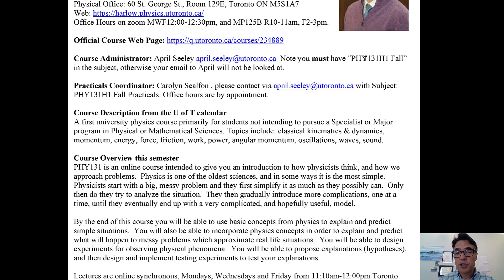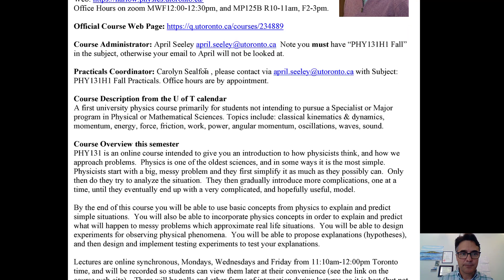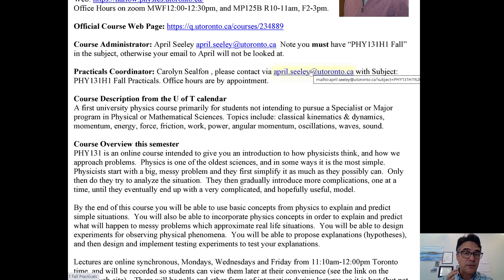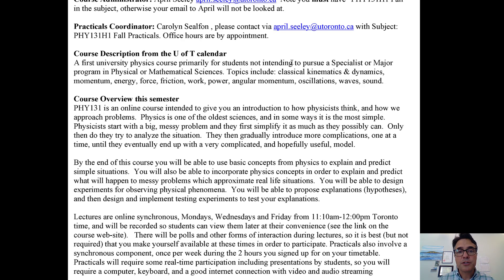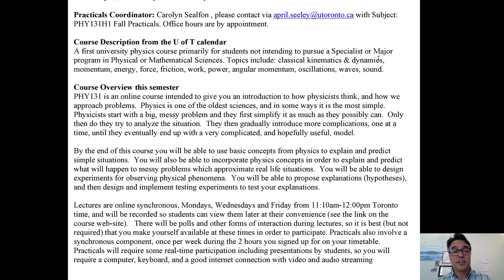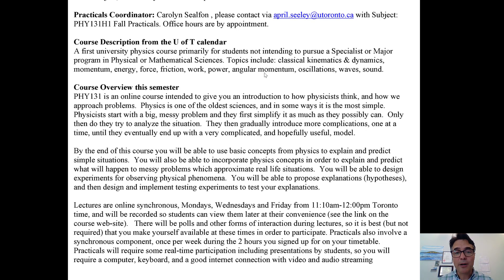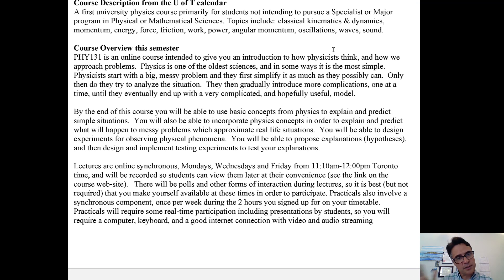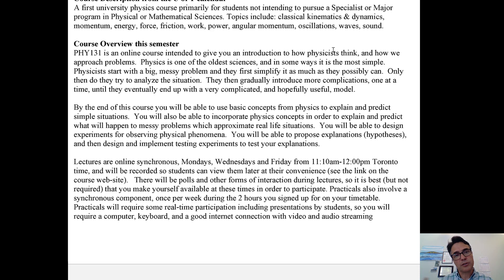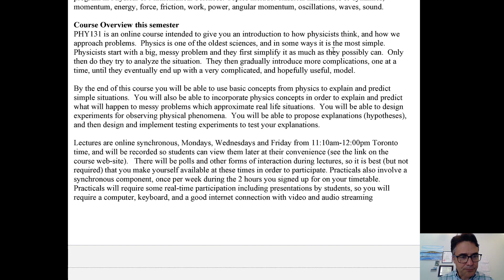April Seeley is the course administrator and can help with switching practical sections or administrative issues. When emailing her, you must include 'Physics 131 H1 Fall' in the subject line. You can use the same email for Professor Silphan about practicals — add 'practicals' at the end of the subject line. Physics 131 covers classical mechanics, dynamics, momentum, energy, force, friction, work, power, angular momentum, oscillations, waves, and sound. Physics 132 starts in January covering Electricity, Magnetism, and Optics.